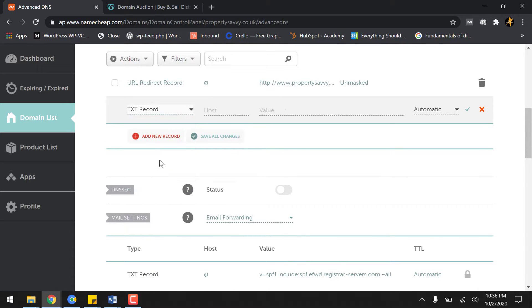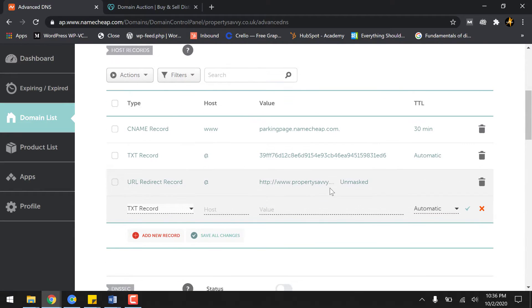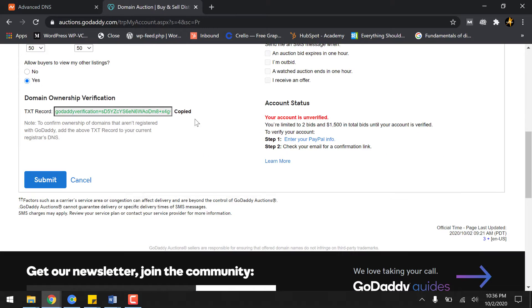And the value for that, you have to go to your respective place where the value is given. In my case, it's auctions.godaddy.com.